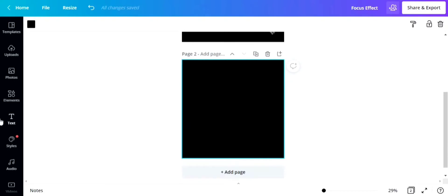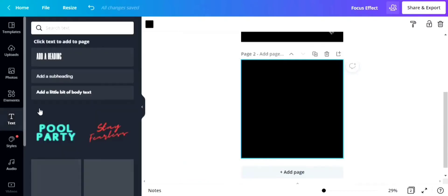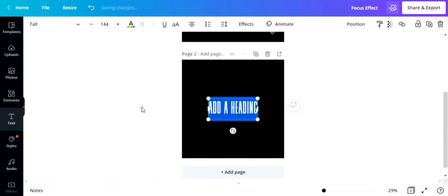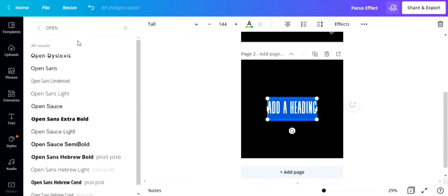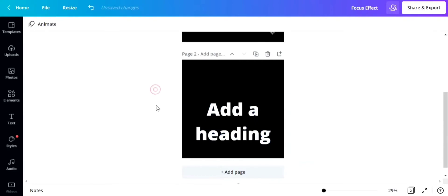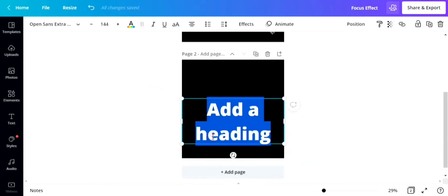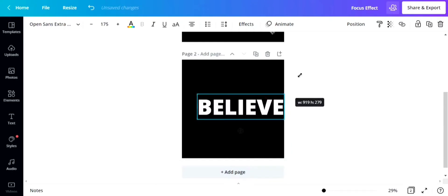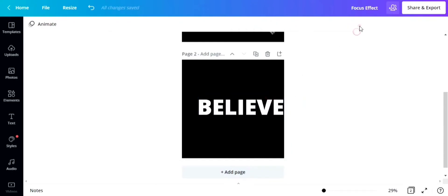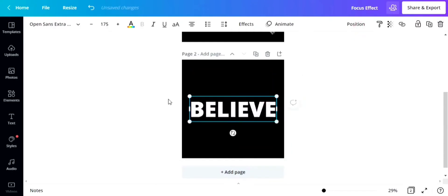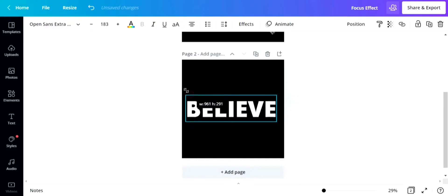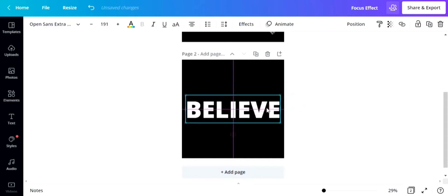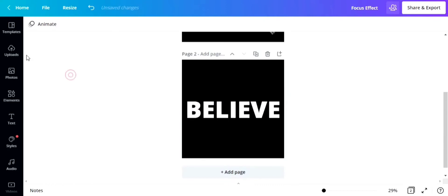Our first step is to type in the text. Type in the text that you want to use for this effect. For this time, we're going to use the word 'believe.' Let's just put it in the middle.